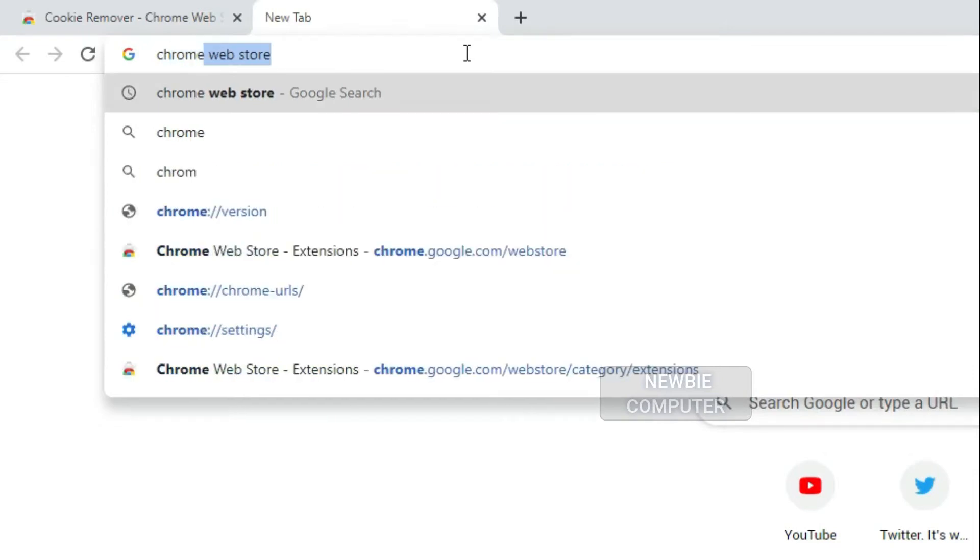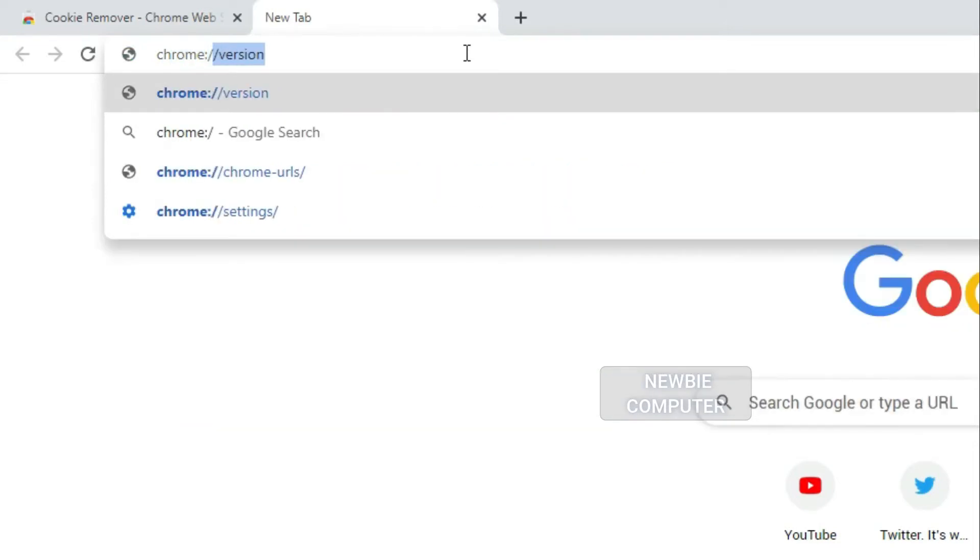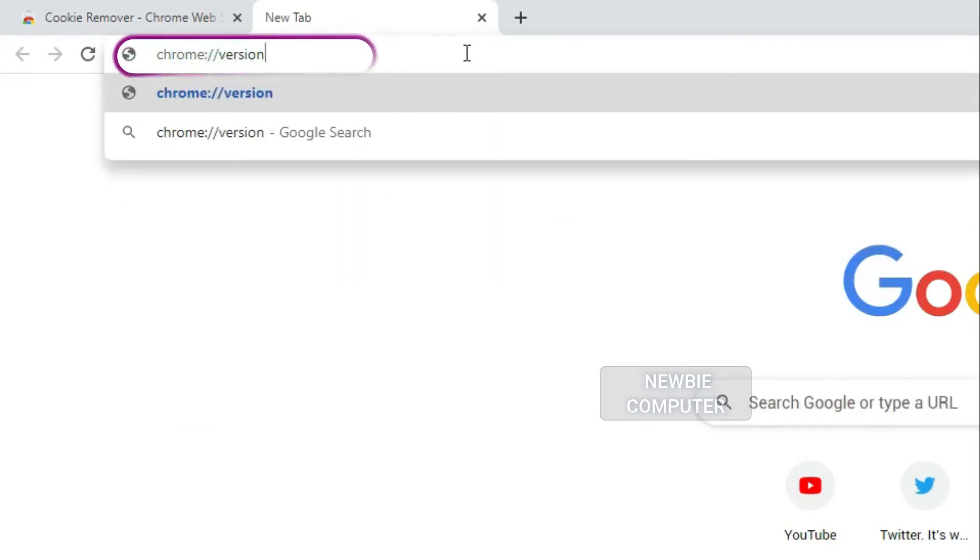Go to Chrome Browser at the address bar, type chrome://version.